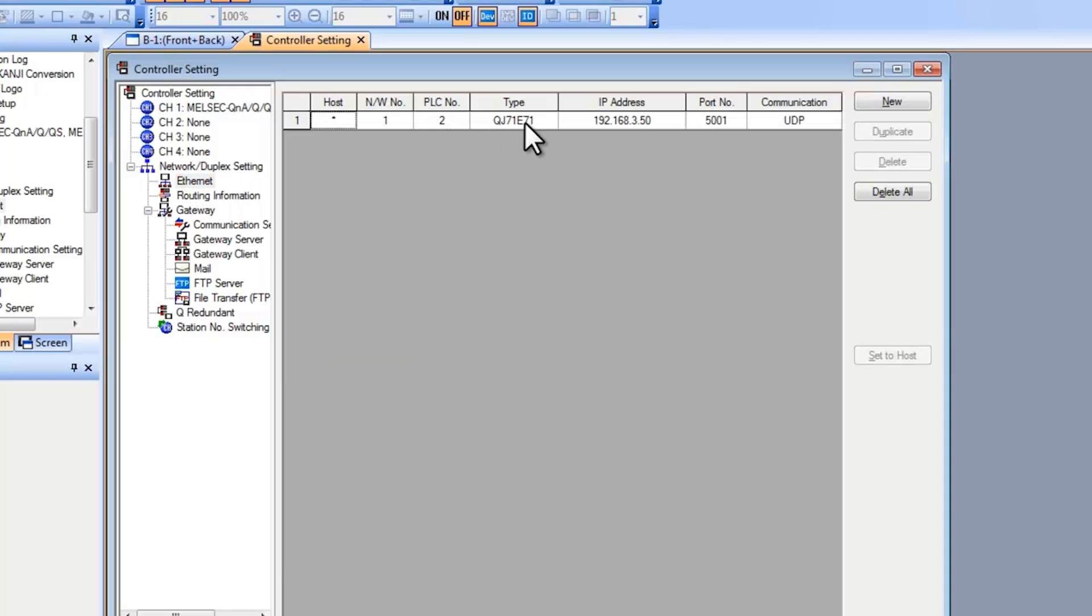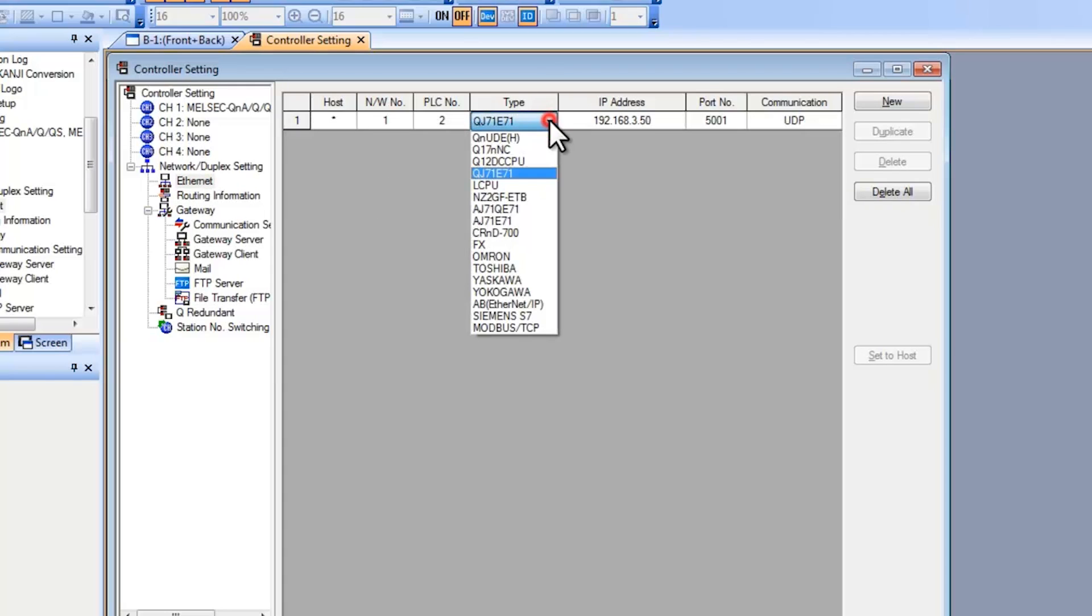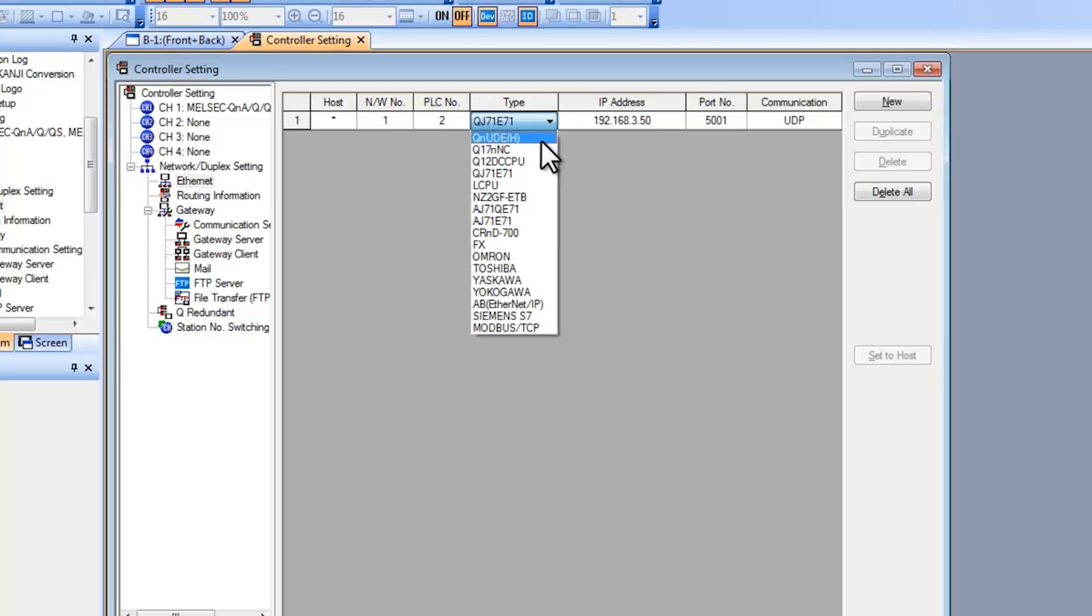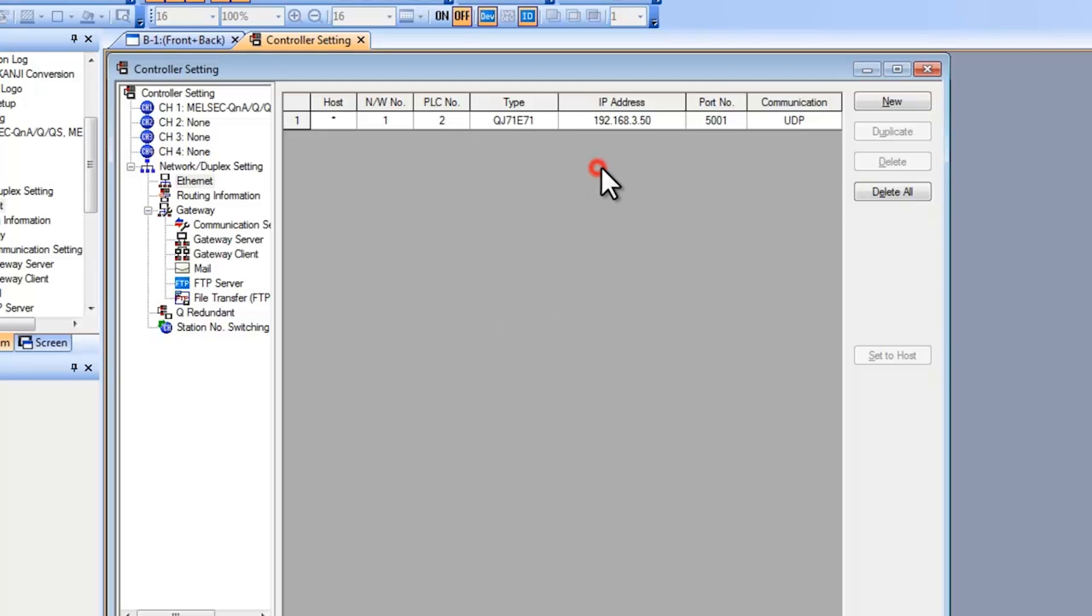Now for the type you select what you're communicating to. You have a drop down here with many options. If you're using FX select FX. If you're using a built-in Ethernet port on an IQ platform PLC, you select QNUDEH. In my case I'm using Ethernet module. Then you set your IP address. This needs to match the setting in the PLC.